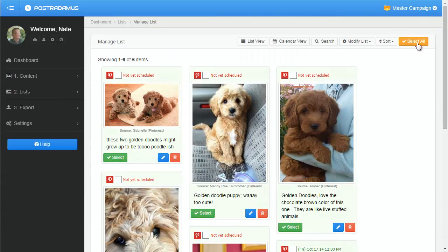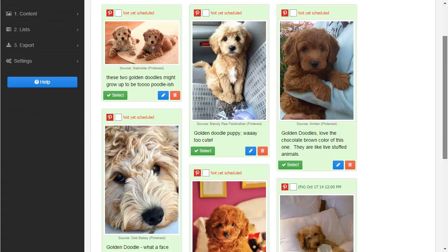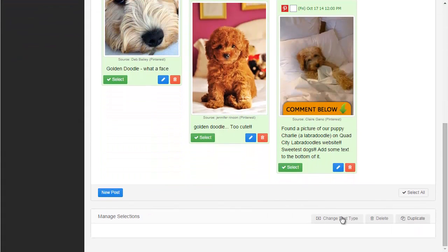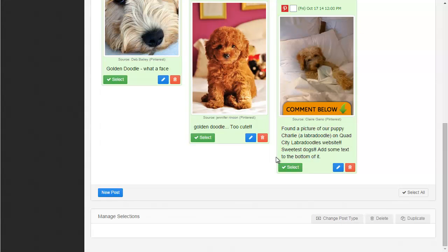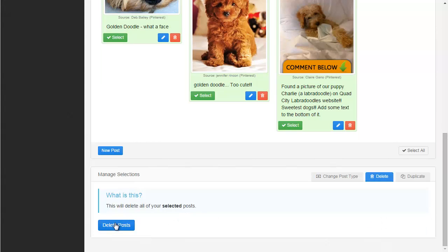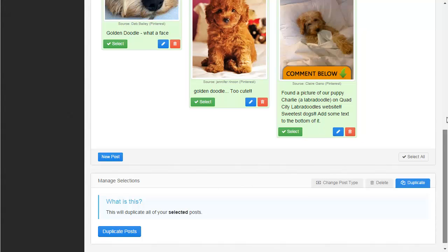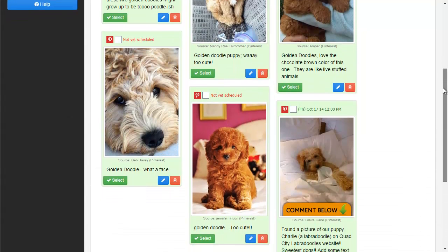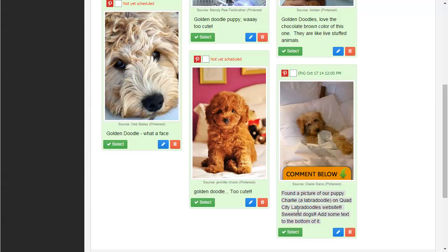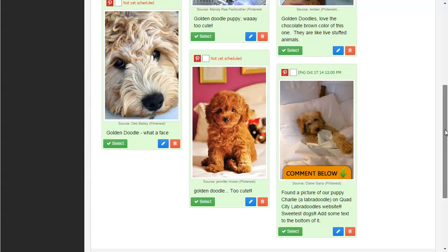I can select all the posts in my list, and then I have these three options that allow me to do things with whatever I've selected — that's why it says 'manage selections.' I've selected about six of them. I can delete those six, or I can duplicate them — so if I duplicate all these I'd have 12 on my list. You might want to duplicate them to write different text for the duplicates, change the photo, or whatever. The point is you have that option.